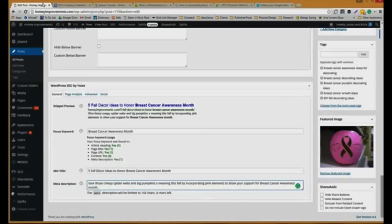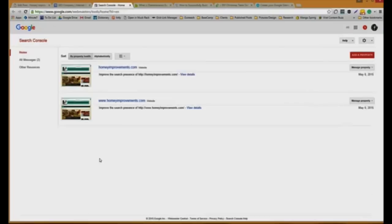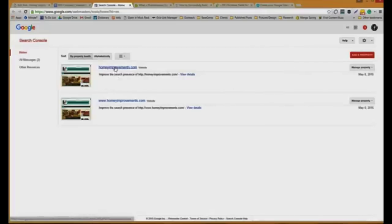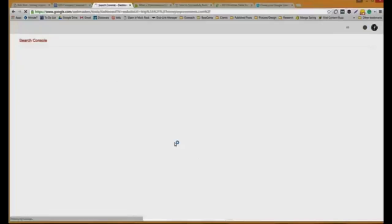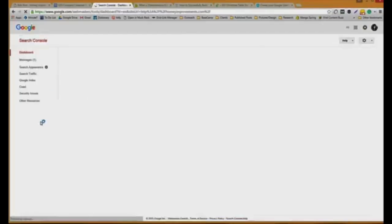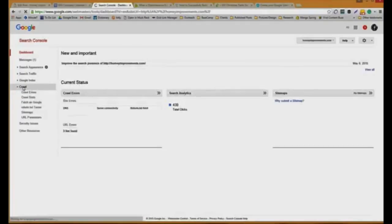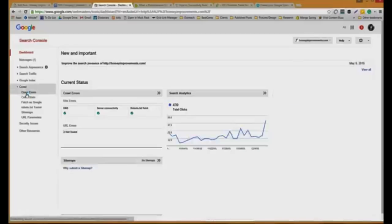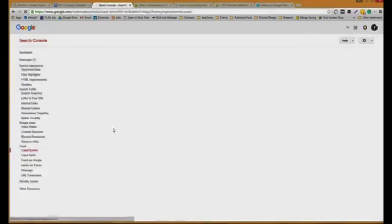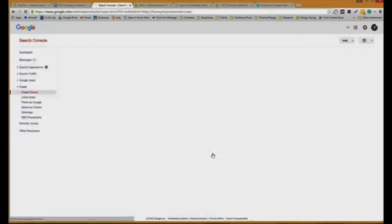Number three is checking for broken links. There's a few tools you can use. I like to use Google Webmaster Tools. Once you get signed in with the Gmail account that's connected to the site, you'll click that site. It's going to take you to this search console. You're going to go down to crawl on the left side, and then crawl errors right underneath.